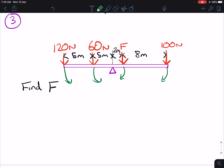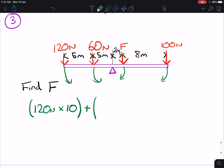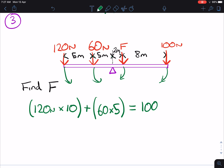So we've got the anti-clockwise moments here. Remember, the distance is always the distance to the pivot, not the distance from one force to the other force. So the 120 Newtons is times 10 metres, because it's 10 metres away from the pivot. Plus this one, because this is also an anti-clockwise moment — plus 60 times 5, that one's 5 metres away from the pivot. That equals 100 Newtons, which is a clockwise moment, 10 metres away from the pivot, plus F times 2.